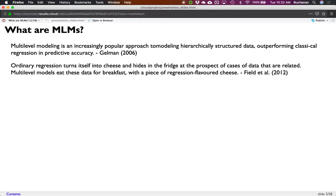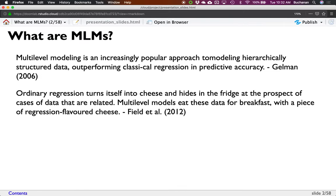So, kind of a start on what are multi-level models. This is an increasingly popular approach to modeling hierarchically structured data. Sometimes people call these hierarchical linear models, I've heard them called mixed models — multi-level models is kind of the ubiquitous name for all of them. It kind of sounds like multi-level marketing though, so this is better than those.